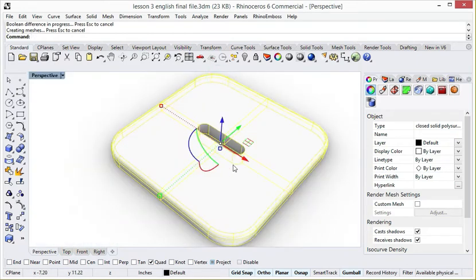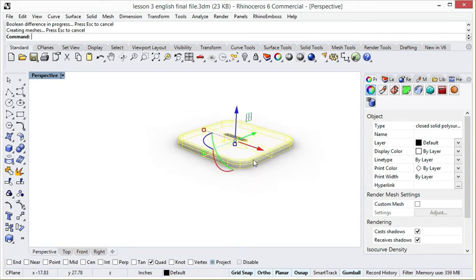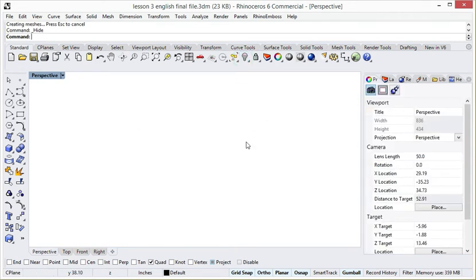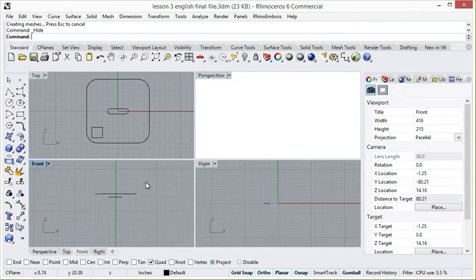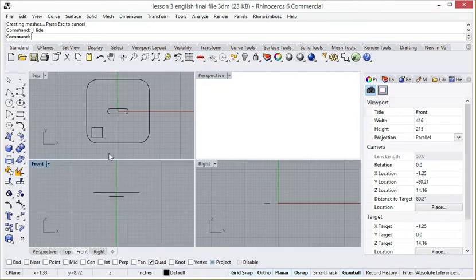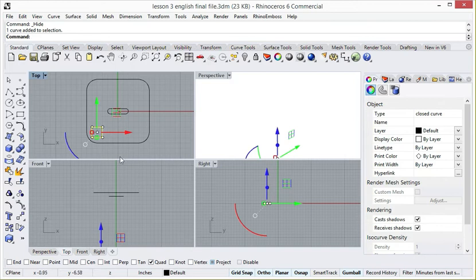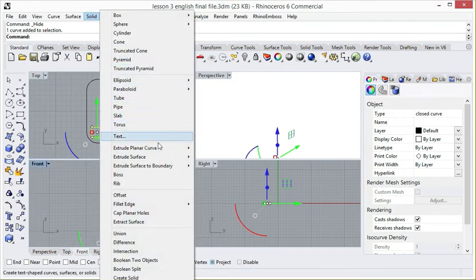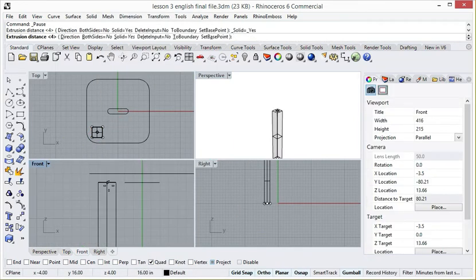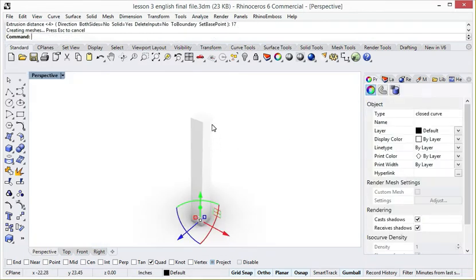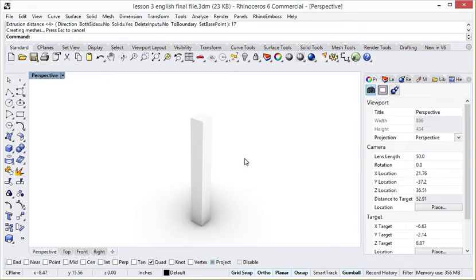Now hide the top so it will not disturb you in the remaining lesson. We will unhide it after completing the other parts. Now we will make the stool leg. Select the small square, go to the solid menu, come over extrude planner curve, click straight, type 17 in the command bar and press enter. In the perspective viewport you can see the leg is ready but it is incomplete.